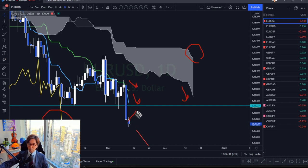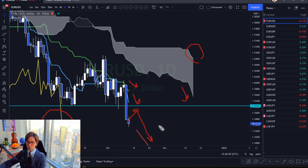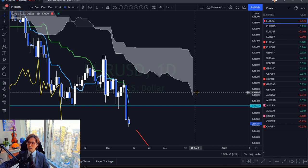Senko Span B is also down, Kijun Sen down, Tenkan Sen down, and Chikou Span is below the candles. This shows a nice and stable downtrend. In this condition I look for the sell chance in lower timeframes and expect the market to continuously go downwards. As long as the market is below the Tenkan Sen or Kijun Sen, this is still bearish. Please focus on the Senko Span A and keep watching the market.